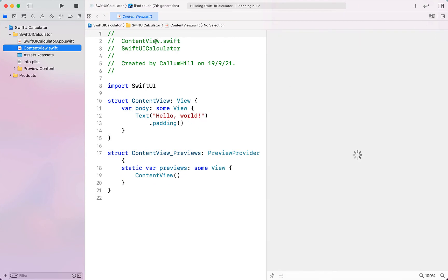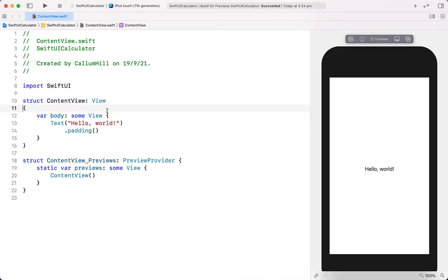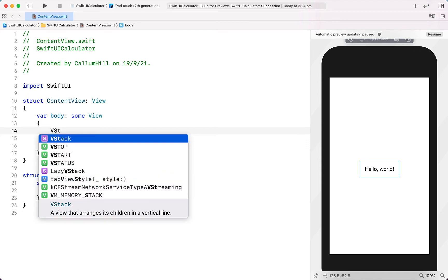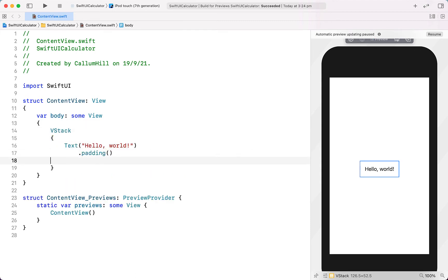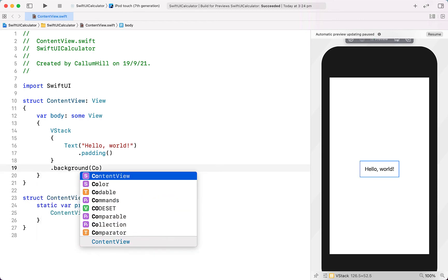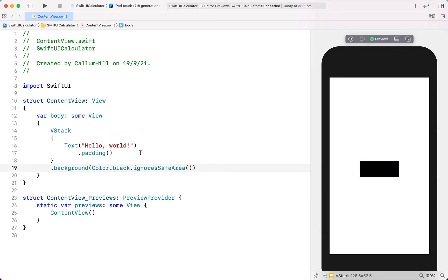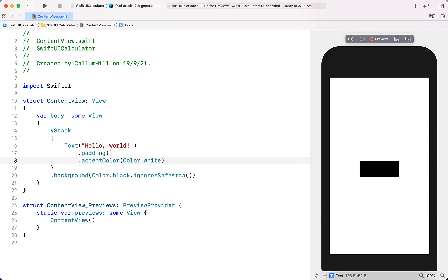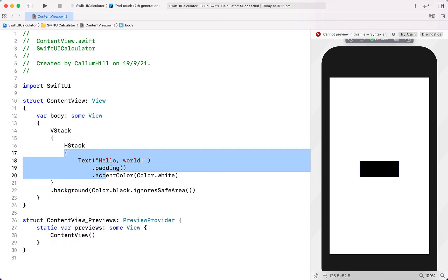We're going to close off a few of these side panes to get a little bit more real estate on the screen. The first thing we're going to do is leave the Hello World text that's already there and nest it in a VStack. We'll give the VStack a background color of black and ignore the safe area. For our text we're going to give it a foreground color of white, and we're going to put our text inside a HStack.